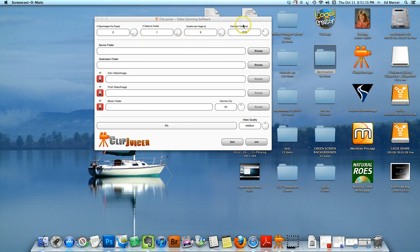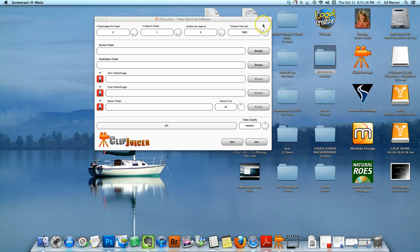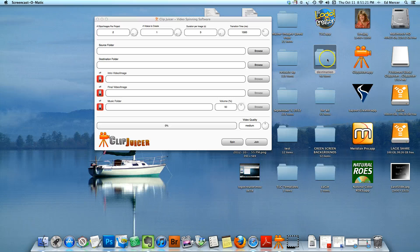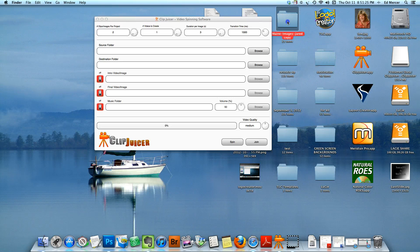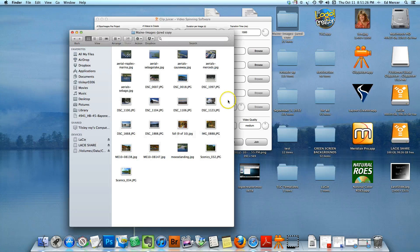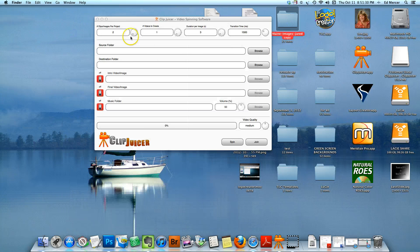Now you have to have your images prepared and a destination folder prepared. So I got a bunch of stuff over here. This is the destination folder and this is the source folder. In there I have 21 images of different places in Maine.